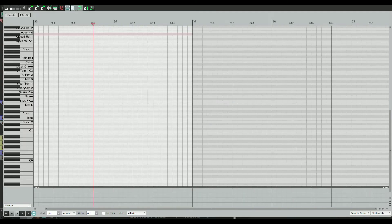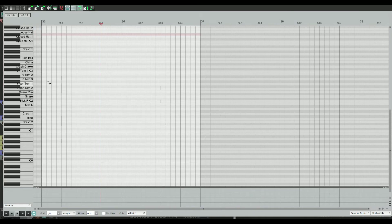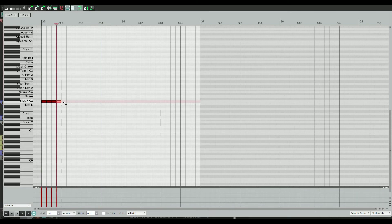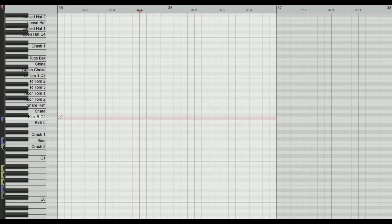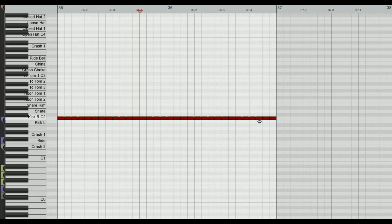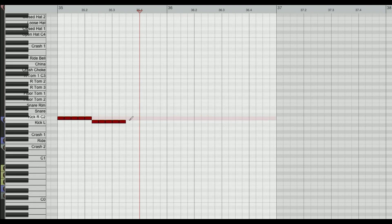Double-click to open the MIDI editor. Say if I wanted a double kick roll with 16th notes — before, I would double-click to enter each note and literally do that all the way across, which took forever. Instead, if you hold Option+Command it brings up a brush tool and you can just drag the notes in. So much quicker.